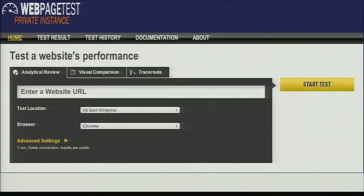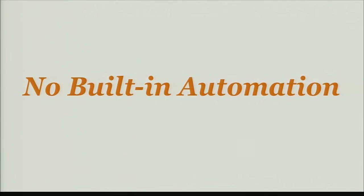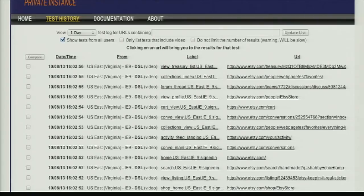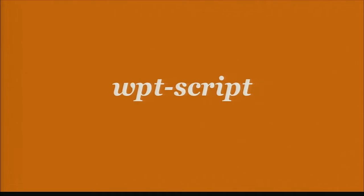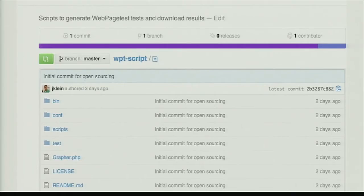We love WebPageTest at Etsy, but unfortunately by default there's no built-in automation for the tool. Normally it just outputs essentially what's a log file, so all of your test results go into the WebPageTest log in the test history, and there's not really a great way to scrape the data out of there. What you'd really like to have is a series of graphs that show you trending performance over time. To accomplish that goal, at Etsy we wrote a tool called WPT Script. This is an open source tool on GitHub, you can get it today.